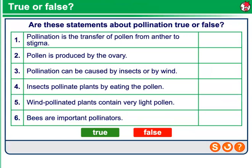Let's look at some true and false questions about pollination. 1. Pollination is the transfer of pollen from anther to stigma. 2. Pollen is produced by the ovary. 3. Pollination can be caused by insects or by wind. 4. Insects pollinate plants by eating the pollen. 5. Wind-pollinated plants contain very light pollen. 6. Bees are important pollinators. How well did you do on these questions?